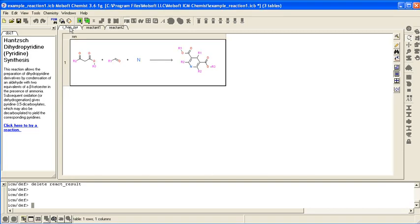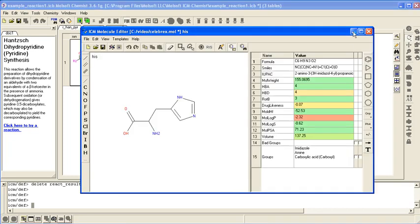In this example we show how to make a database by reaction. Here we have sketched a reaction in the molecular editor.